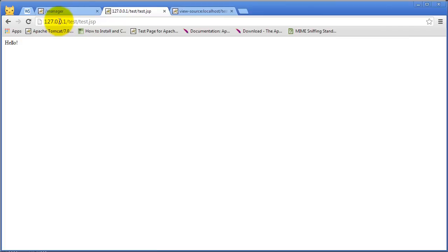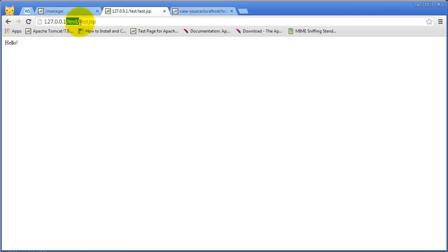So this is our host, and we've spoken about that before. This is a directory - the test is a directory on our server - and this is the resource we're requesting. In this case, this little application demonstrates the resource and how HTTP, the host, and the resource communicate.